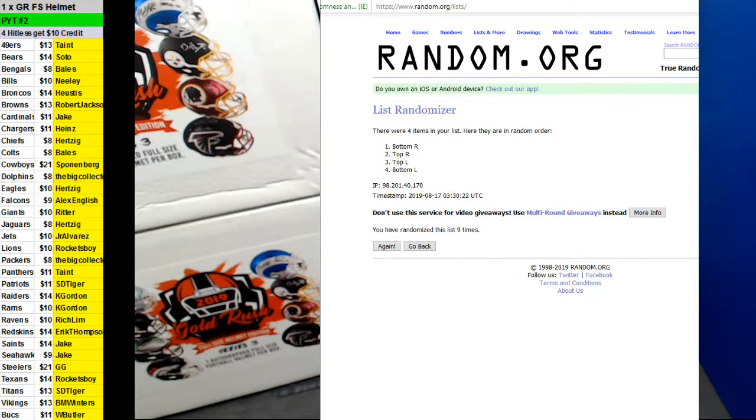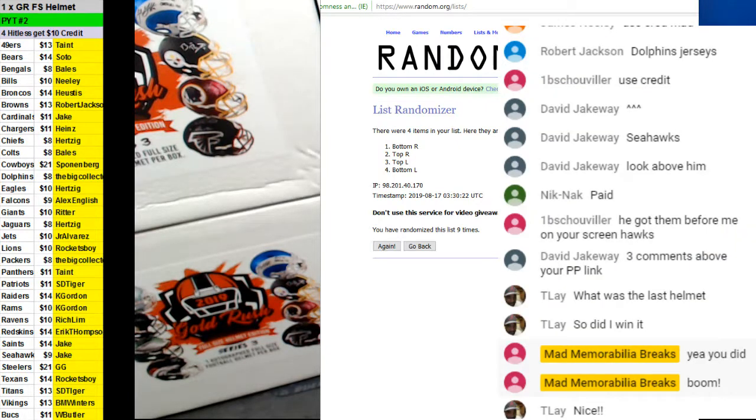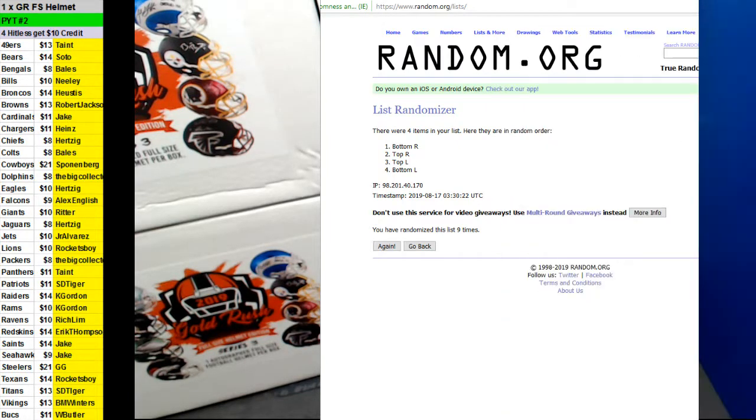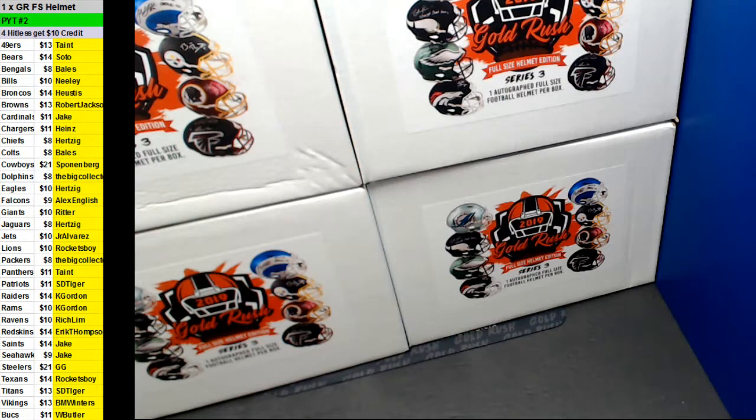Bottom right. Bottom right. Good luck, guys.